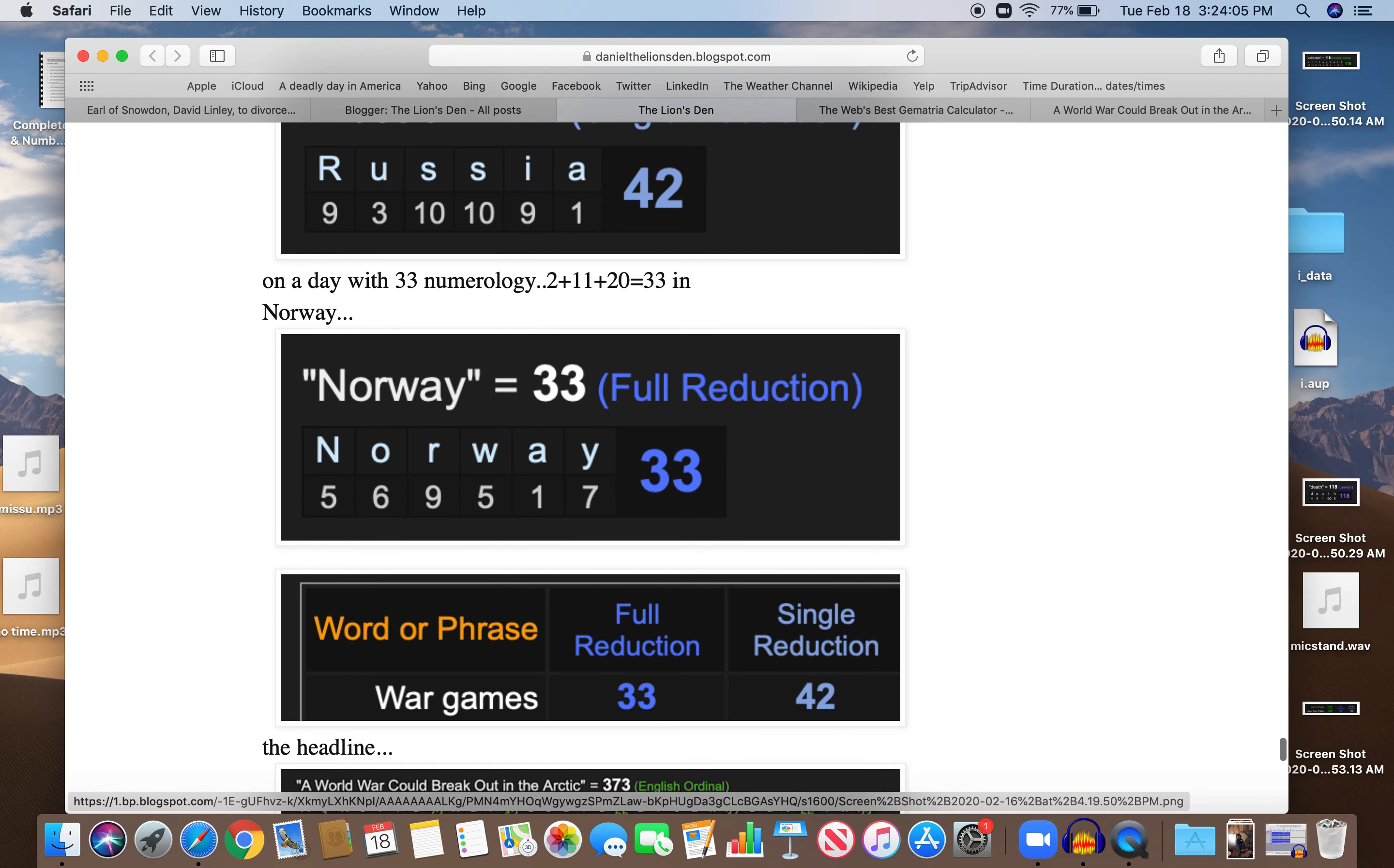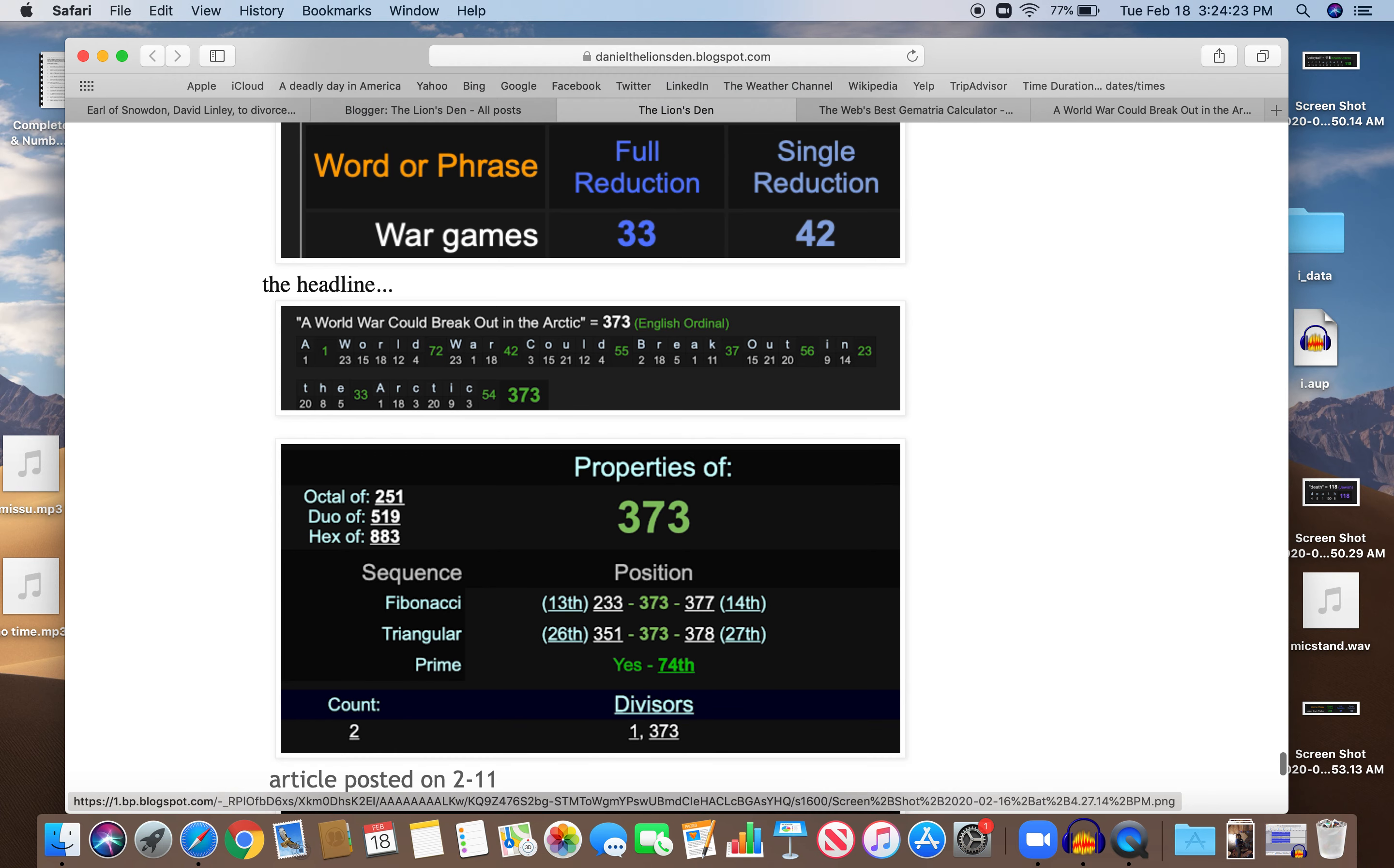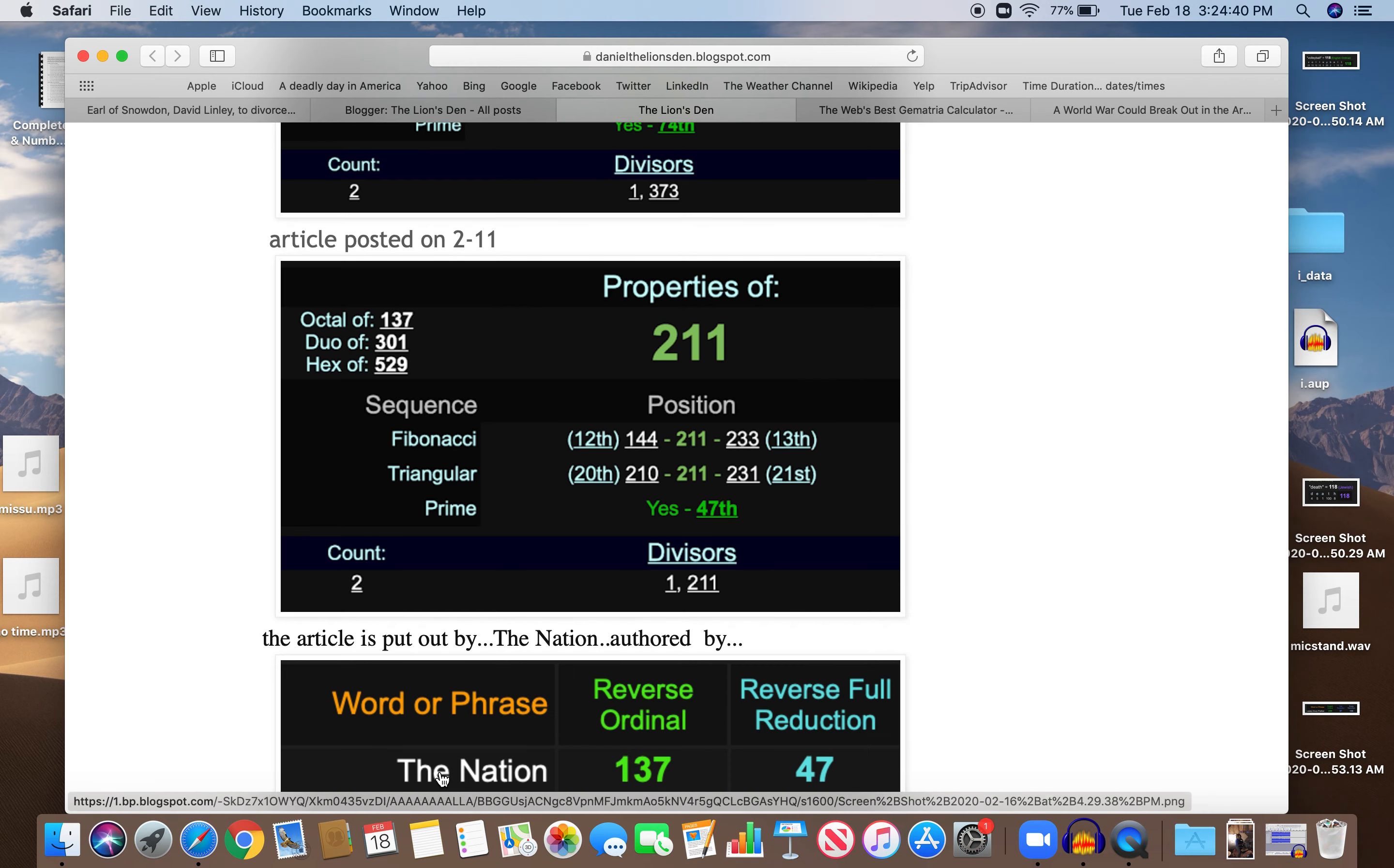The headline is interesting. A World War could break out in the Arctic. 373. A prime number. Happens to be the 74th prime. 74 and 33 often are paired together. 74, that number of Gematria. The article posted on 211. 211, the 47th prime. The reflection of 74. The article was put out by the nation. Nation equals 47. Also, 137, the 33rd prime.